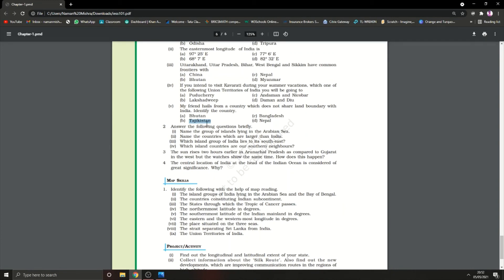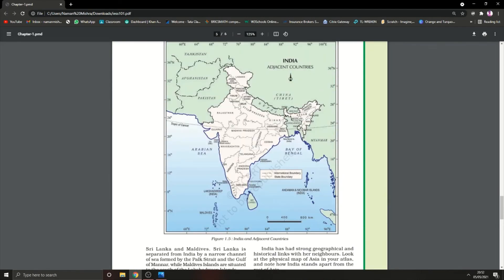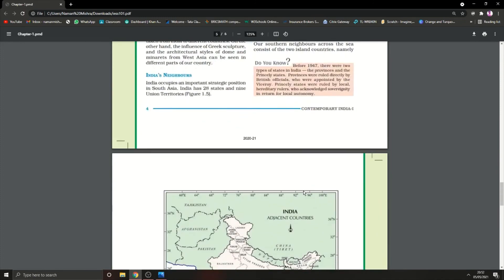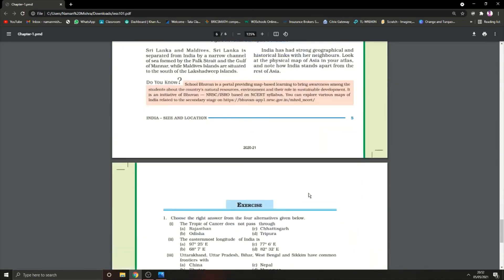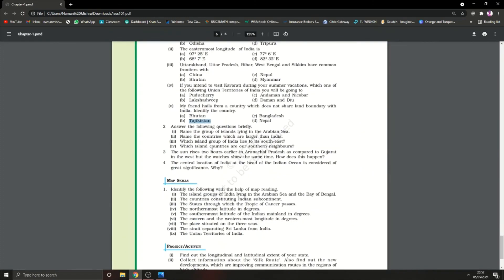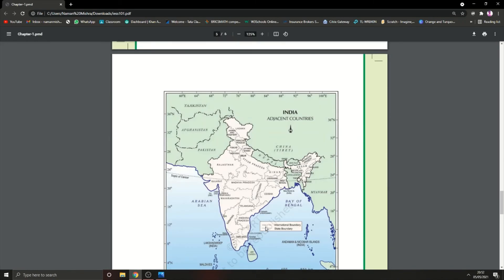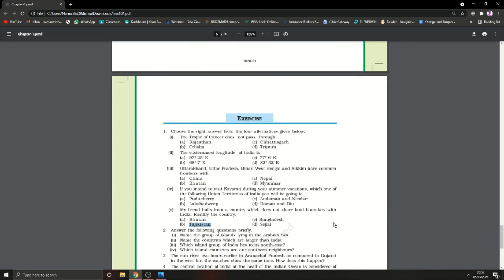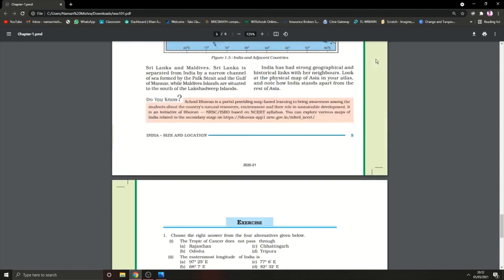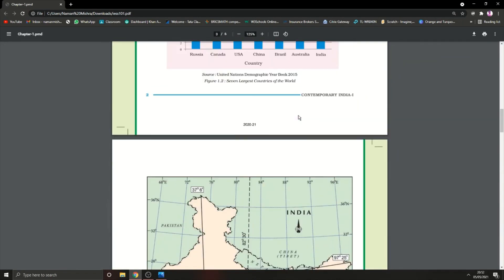Name the group of islands lying in the Arabian Sea. The Arabian Sea is here, so Lakshadweep is there. Lakshadweep and Maldives are in the Arabian Sea. Name the countries which are larger than India. We have six countries larger than India: USSR (Russia), Canada, USA, China, Brazil, and Australia.